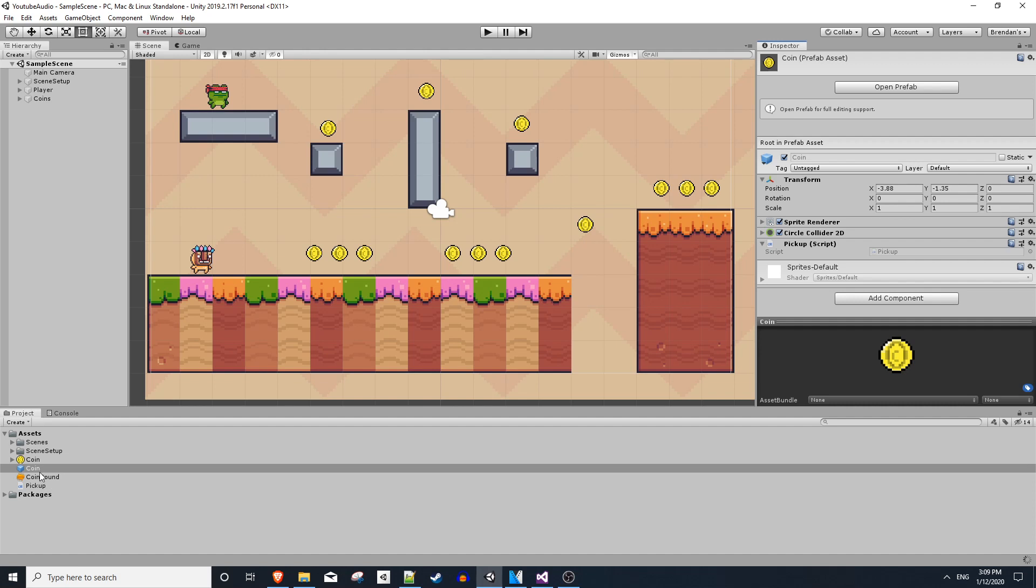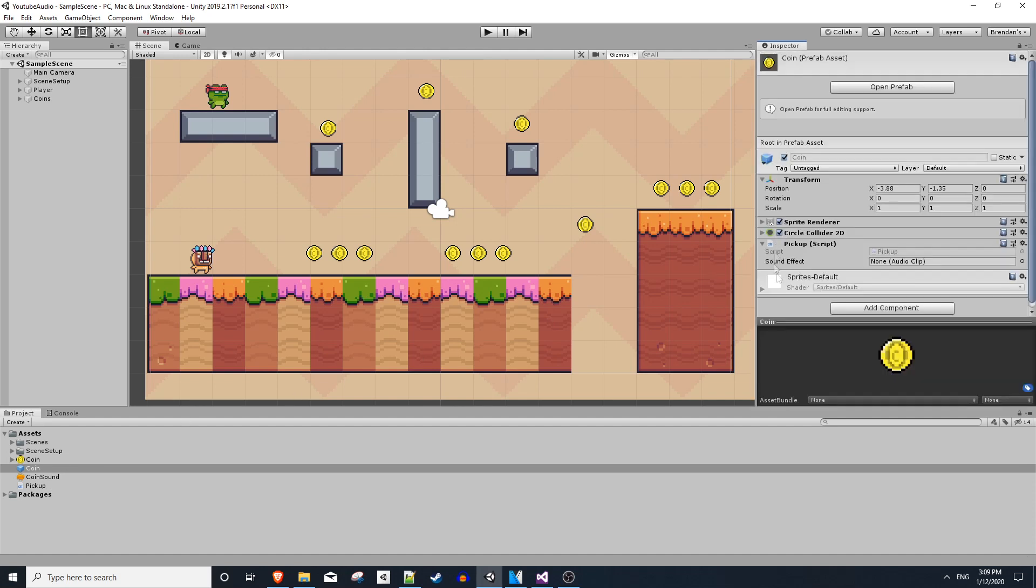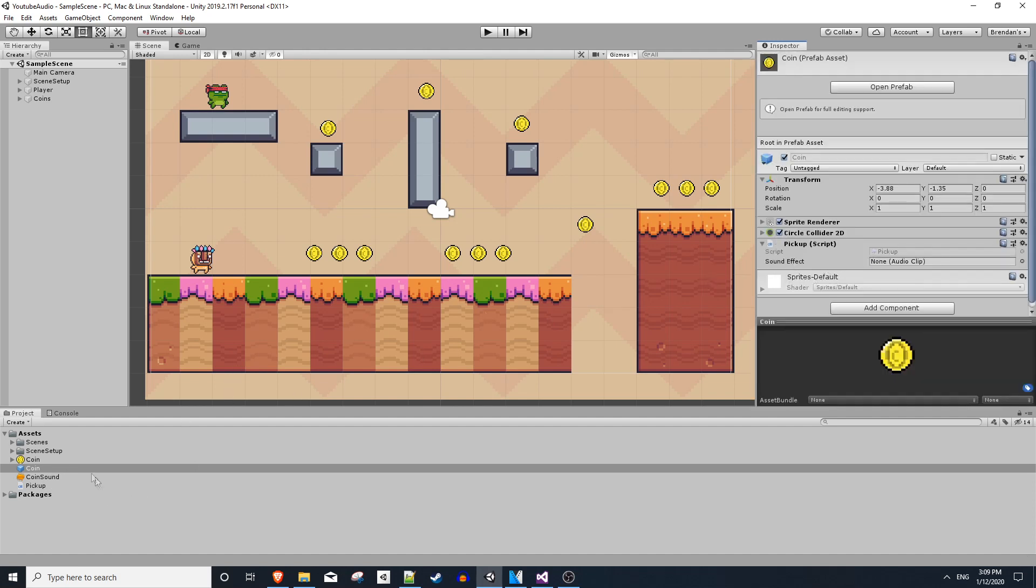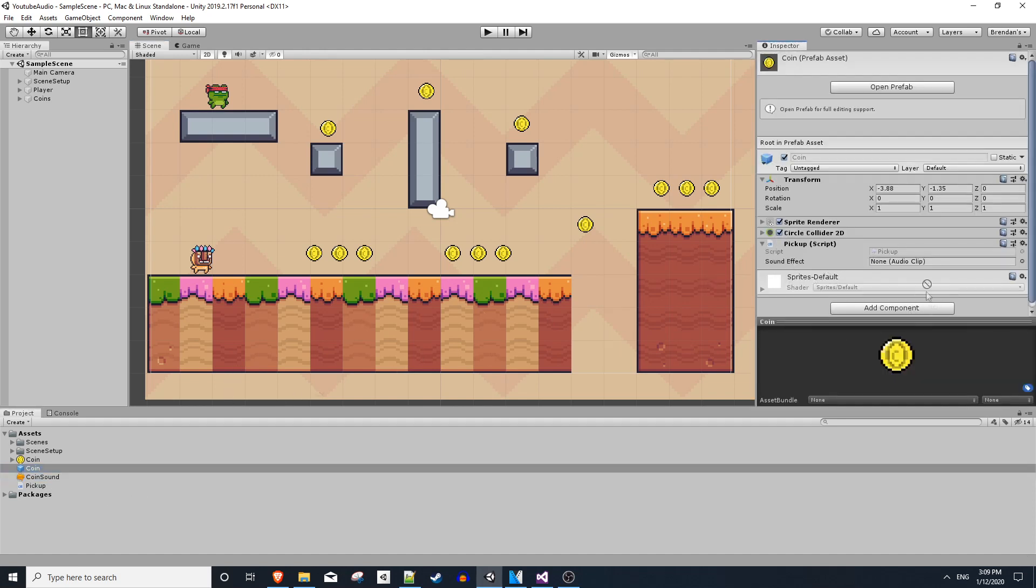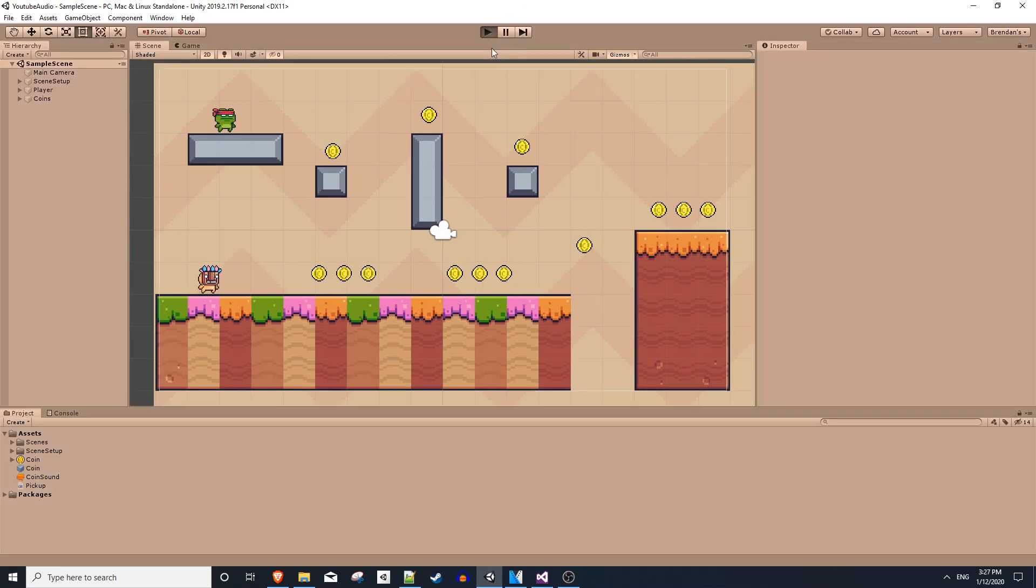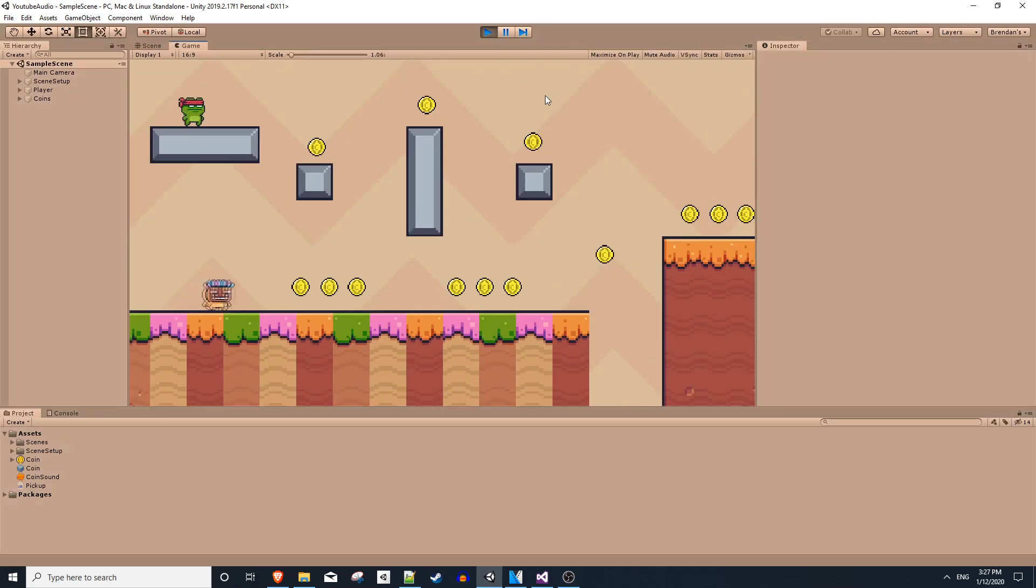And on our coin prefab, we should now have a sound effect that we can plug in. So I'll put the clip on there. So now we should hear the effect when we pick up a coin.